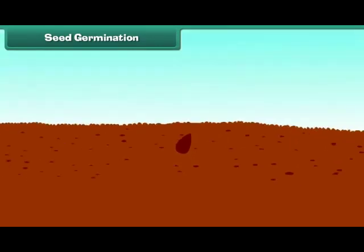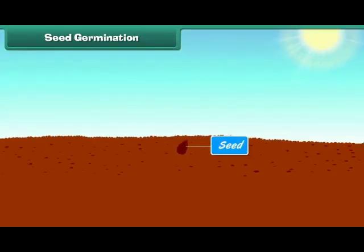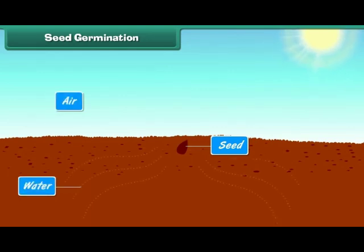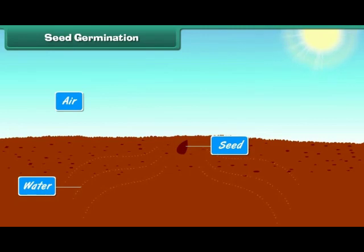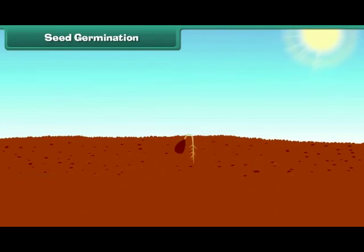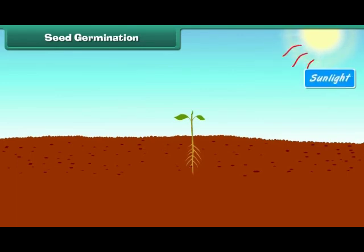Seed germination: Seeds start germinating in favourable conditions. Water, air, and warmth are required for a seed to germinate. When a seed absorbs water, it swells up and the seed coat becomes soft. The roots of the germinating plant appear first and grow towards the earth.